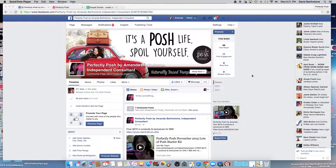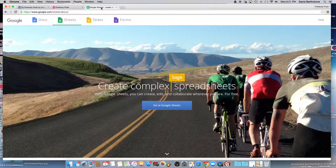Hey guys, it's Amanda. You can find me on Facebook, Perfectly Posh by Amanda Bartholomew. And tonight we're going to be chatting on Google Sheets.